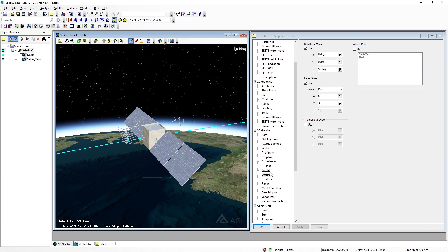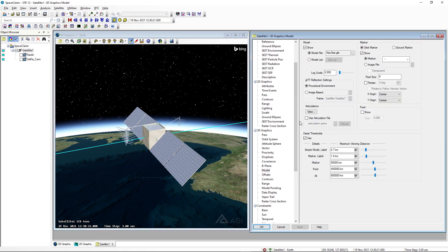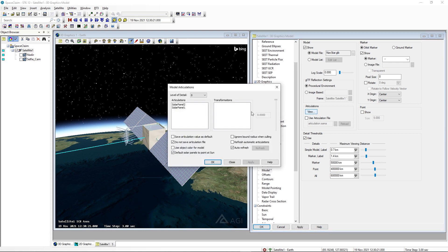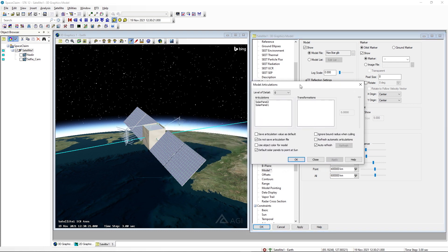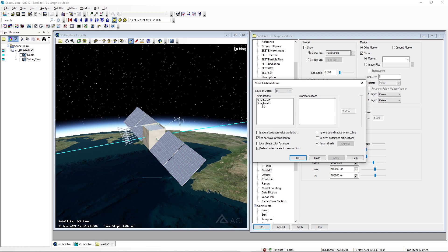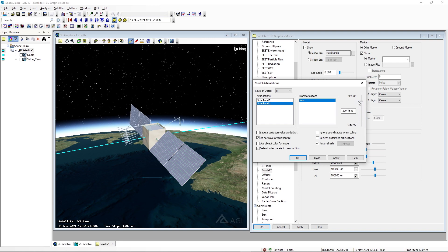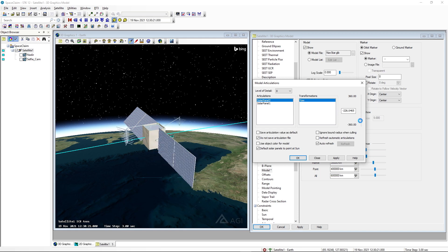Next we want to see the actual articulations that we applied, so I'll go back to the 3D graphics model page. Within this articulations field I'm going to select view. We should see two articulations that we've added — solar panel 1 and solar panel 2. As a quick check I'll select solar panel 1 and move its articulation to verify it has been added. We can see that it has done so correctly. I'll set that back to zero. In a similar fashion I'll select solar panel 2, scroll its articulation to verify that it's functioning as well, and set that back to zero. We can select OK.